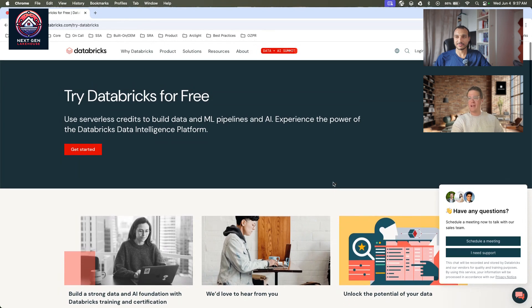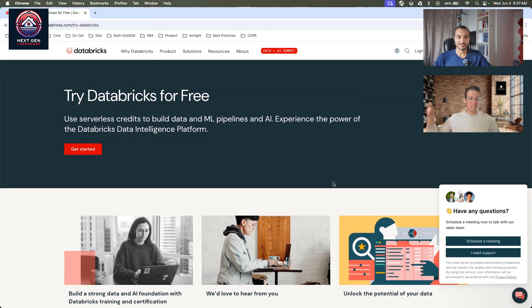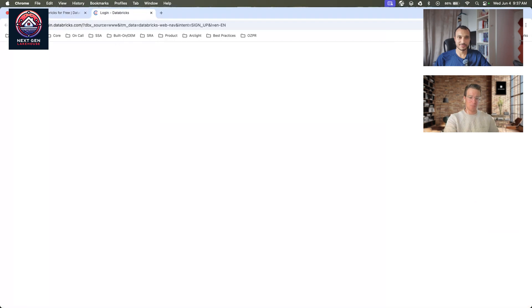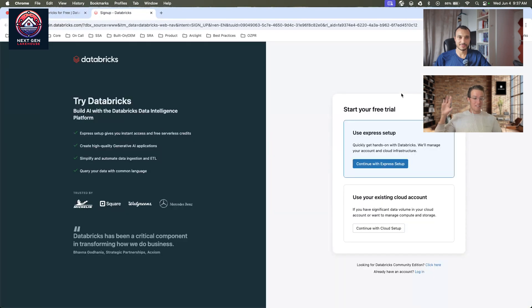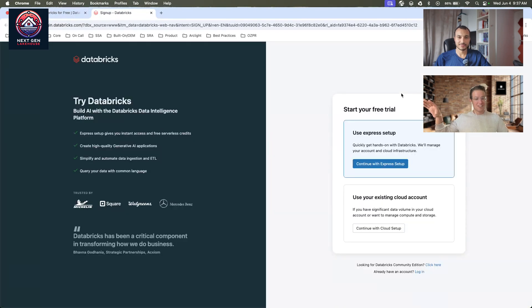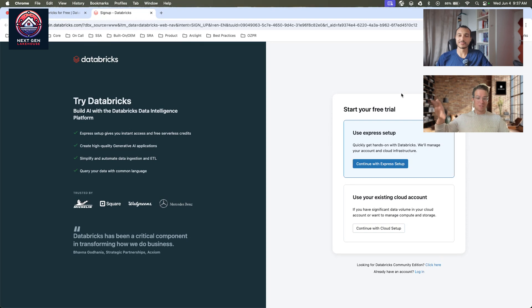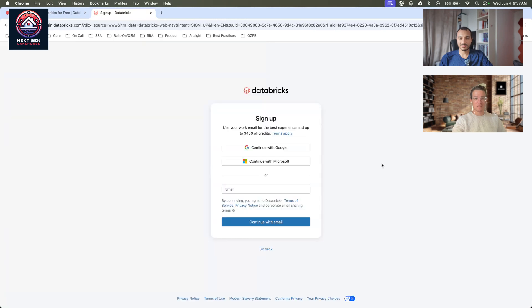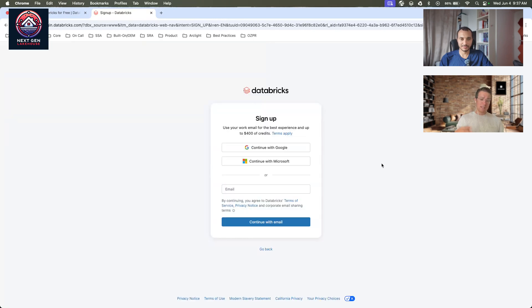Express Setup is one of the new trial experiences that we have here at Databricks. If you go to Databricks.com slash try Databricks, you can click on the link in the top right-hand corner and just click try Databricks. Once you're on this screen, you're going to get two options: use Express Setup or use your existing cloud account. For this, we're going to click on Continue with Express Setup.